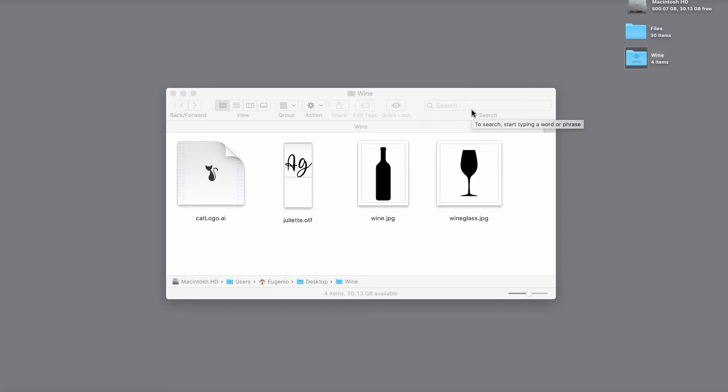Hello guys, in this video I'm going to show you how you can create 3D elements using Adobe Illustrator. Let's start.